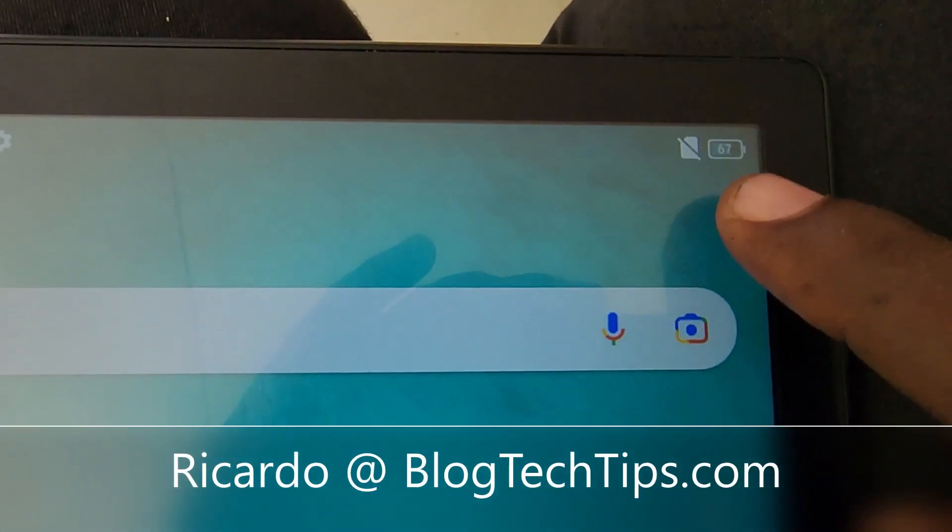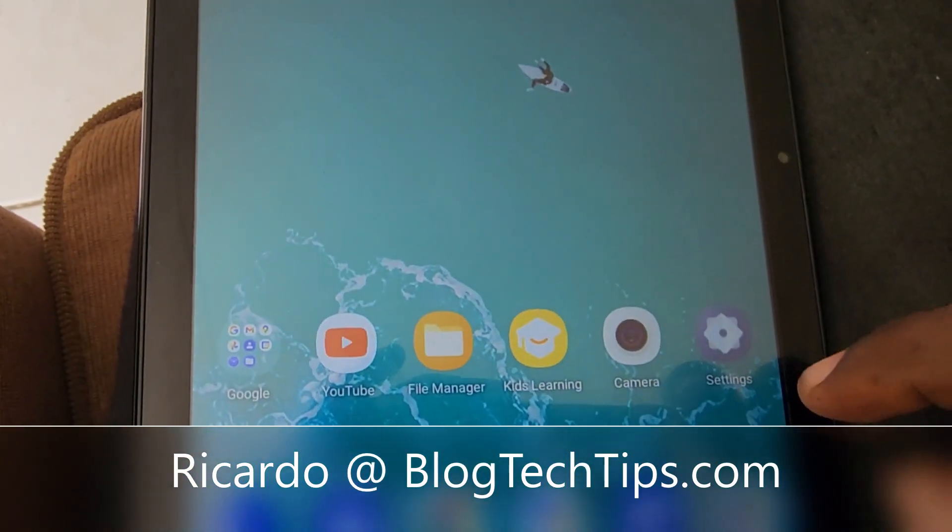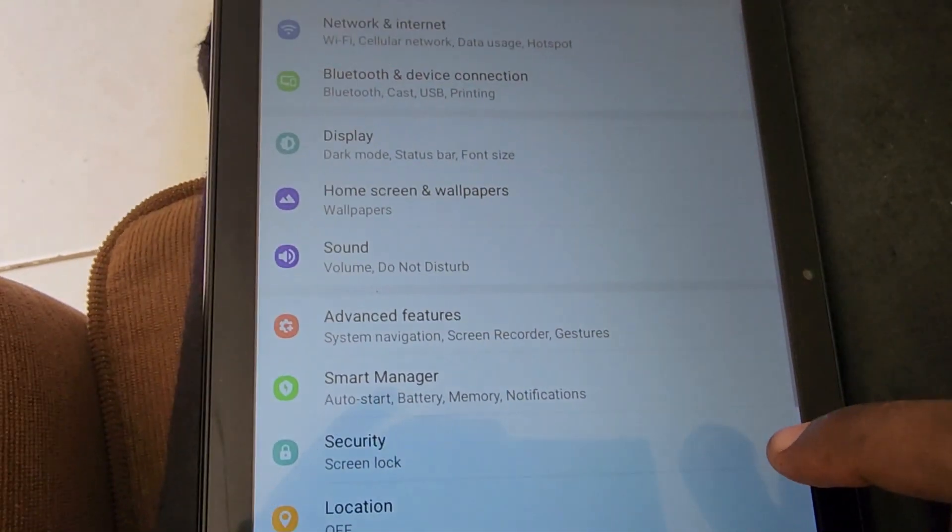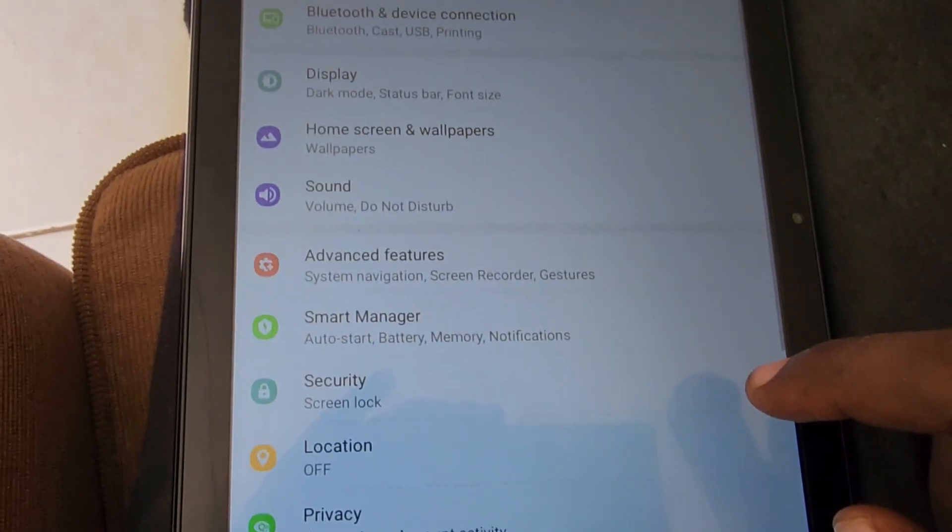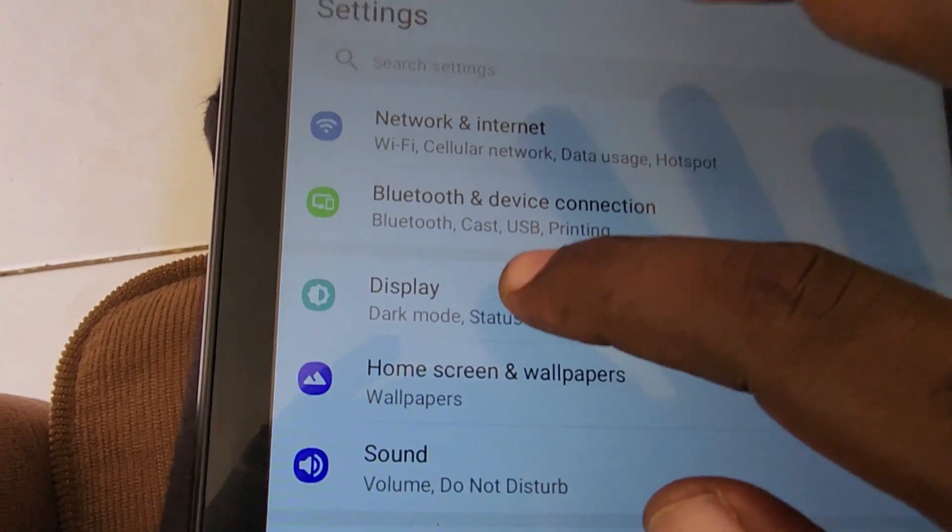Hey guys, Ricardo here, and welcome to another Blog Tech Tips. I want to show you how to add the battery percentage as seen here. So go to Settings, and once you're in Settings, go to Display.